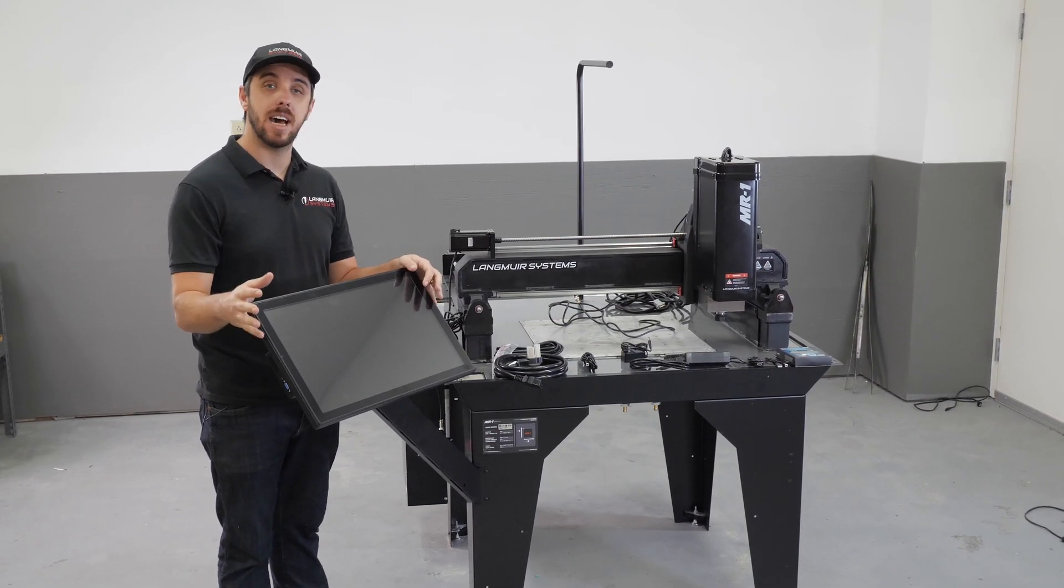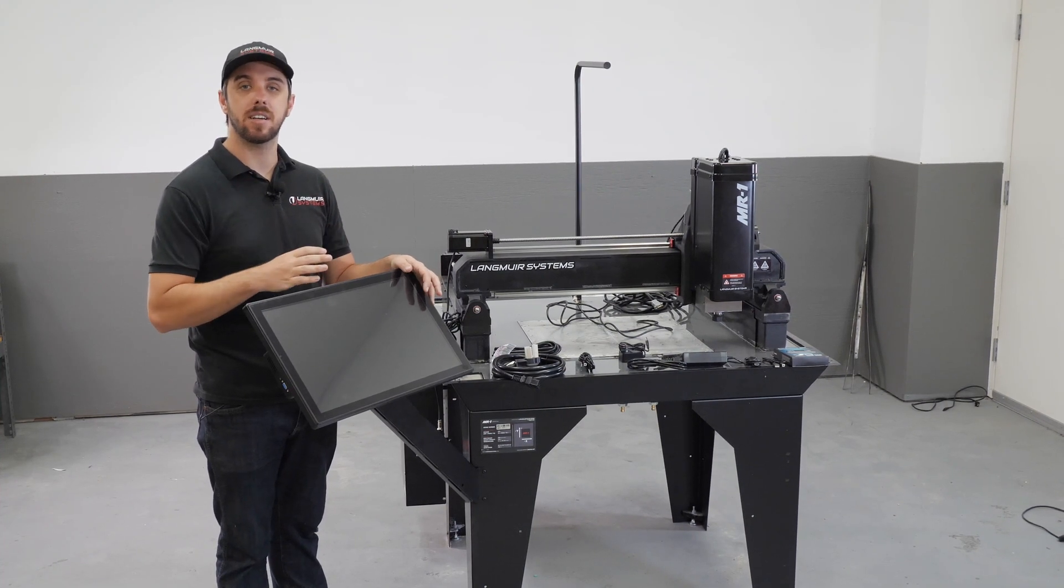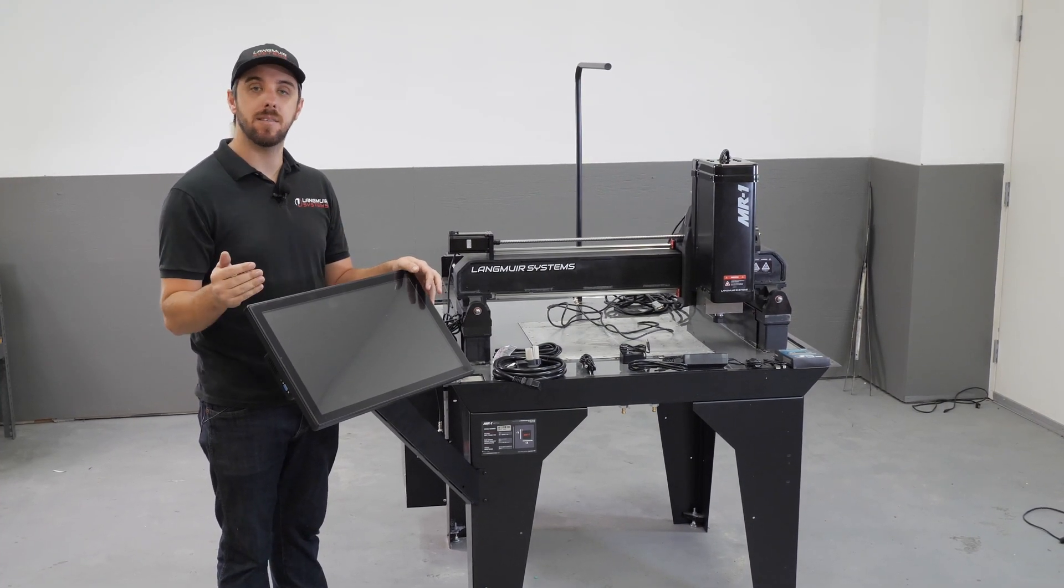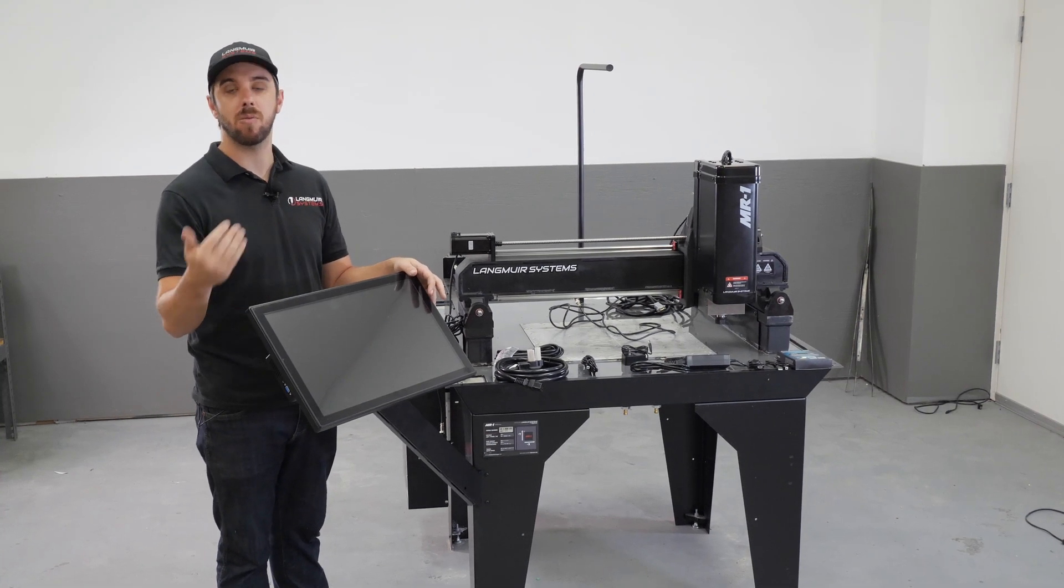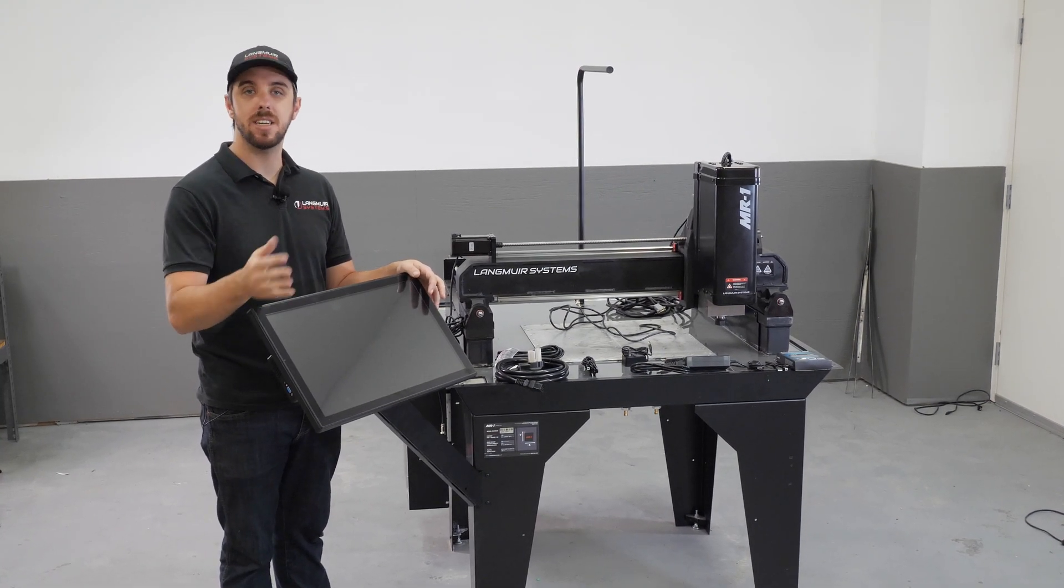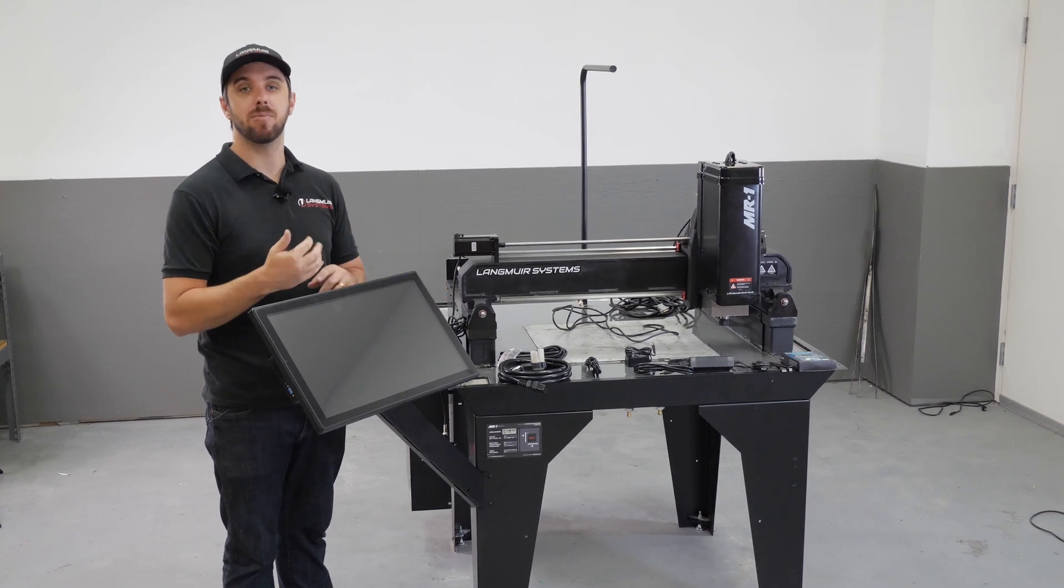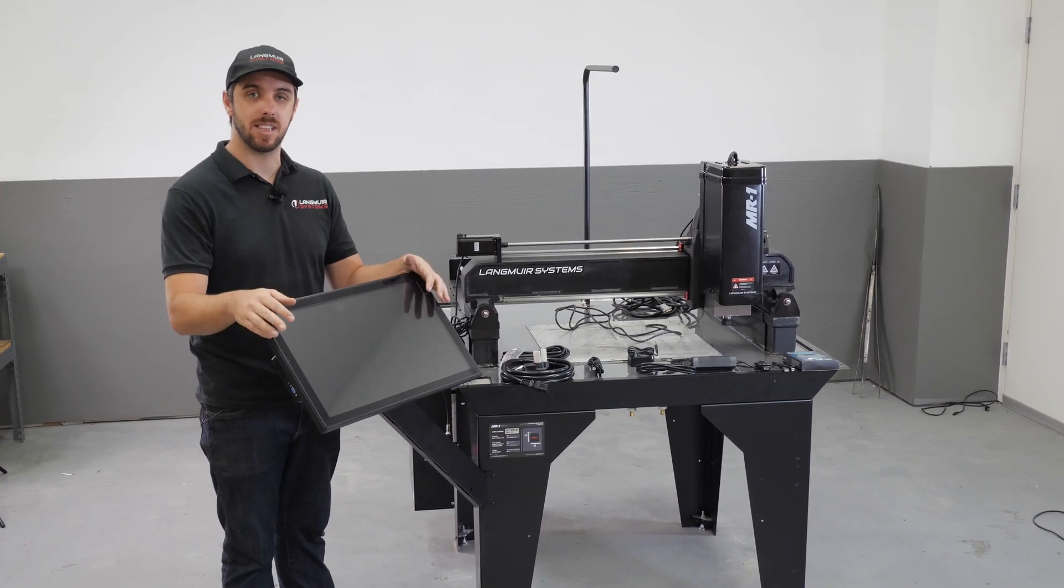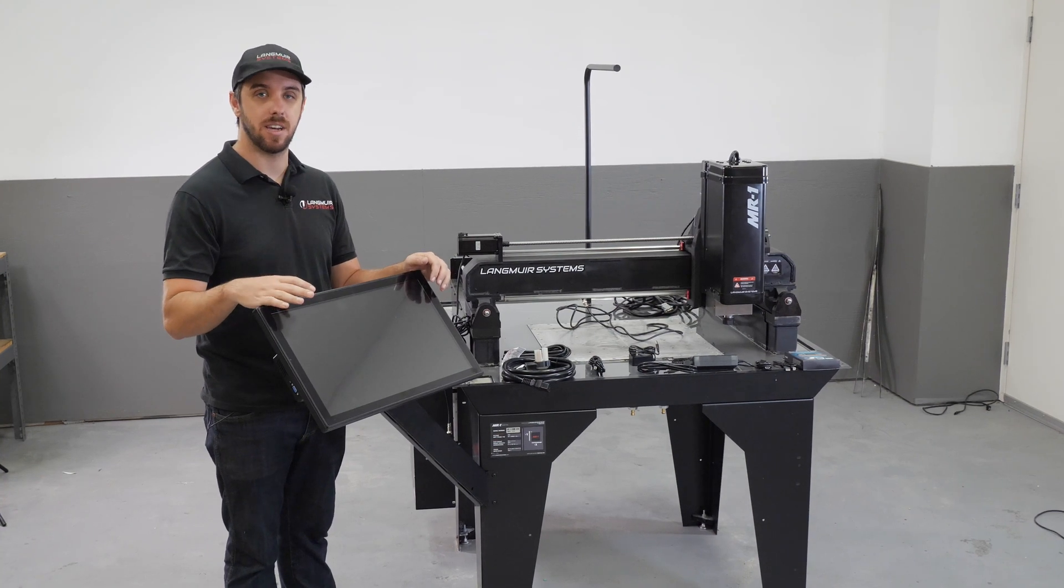You're going to need that now to be able to get all these connections made because the next steps after this video, we're going to be installing the limit switches, which requires us to be able to jog the machine. And then after that, we're going to be doing the break-in program, doing our cable management, things like that. So now's the time to get your computer set up.